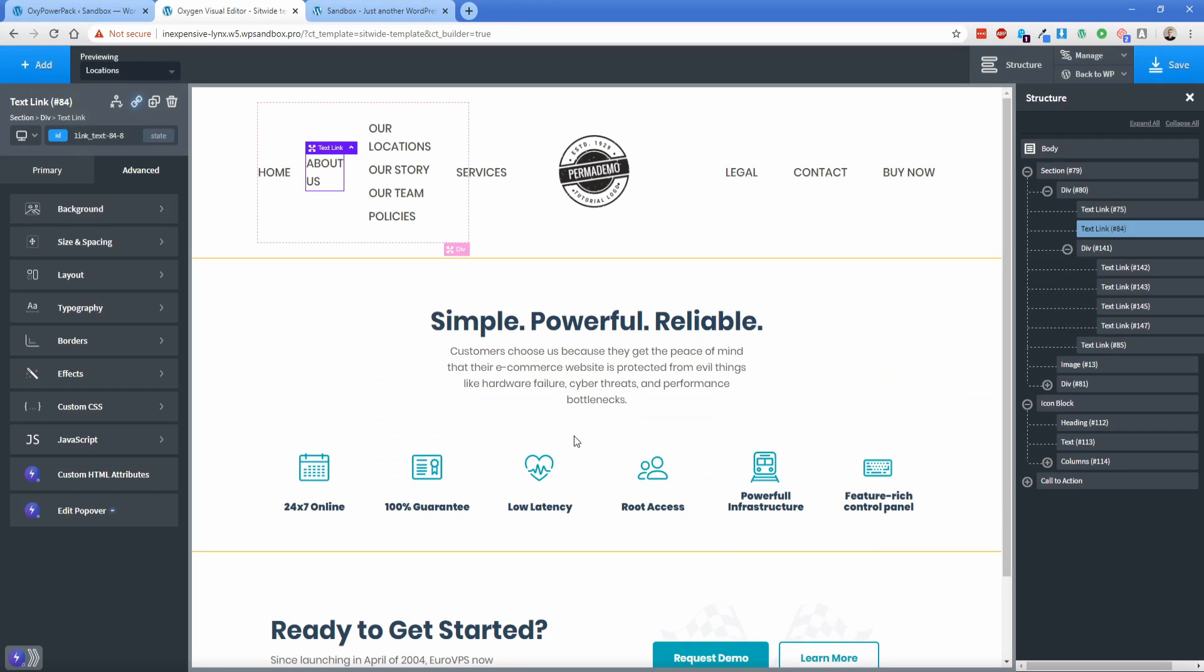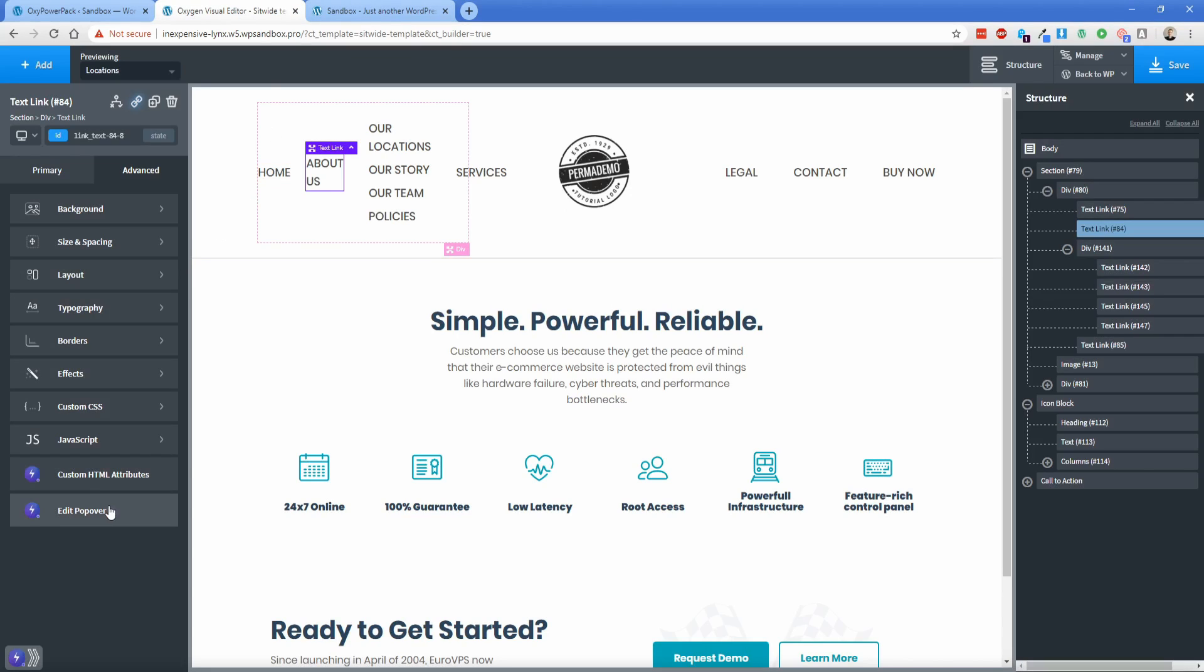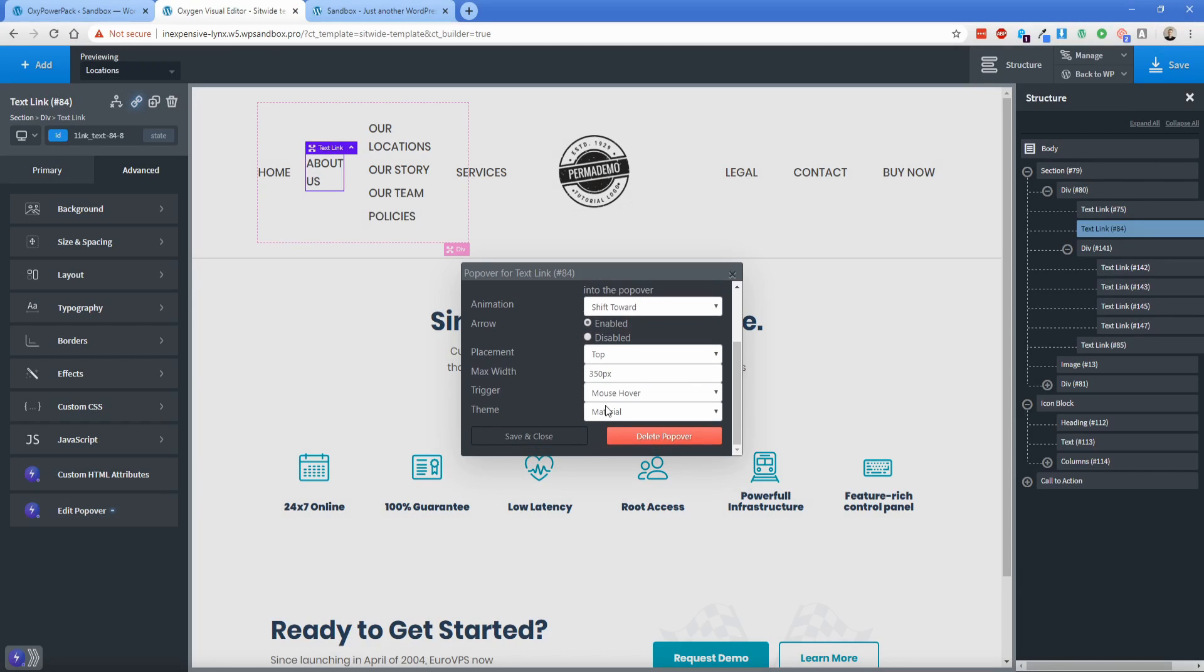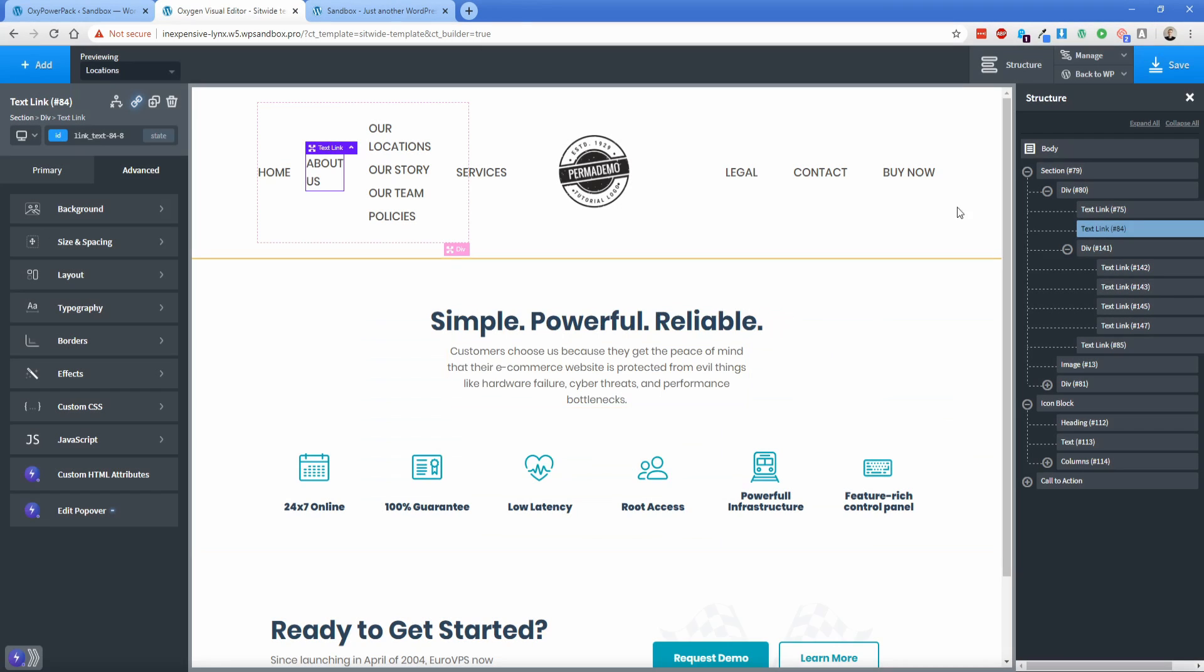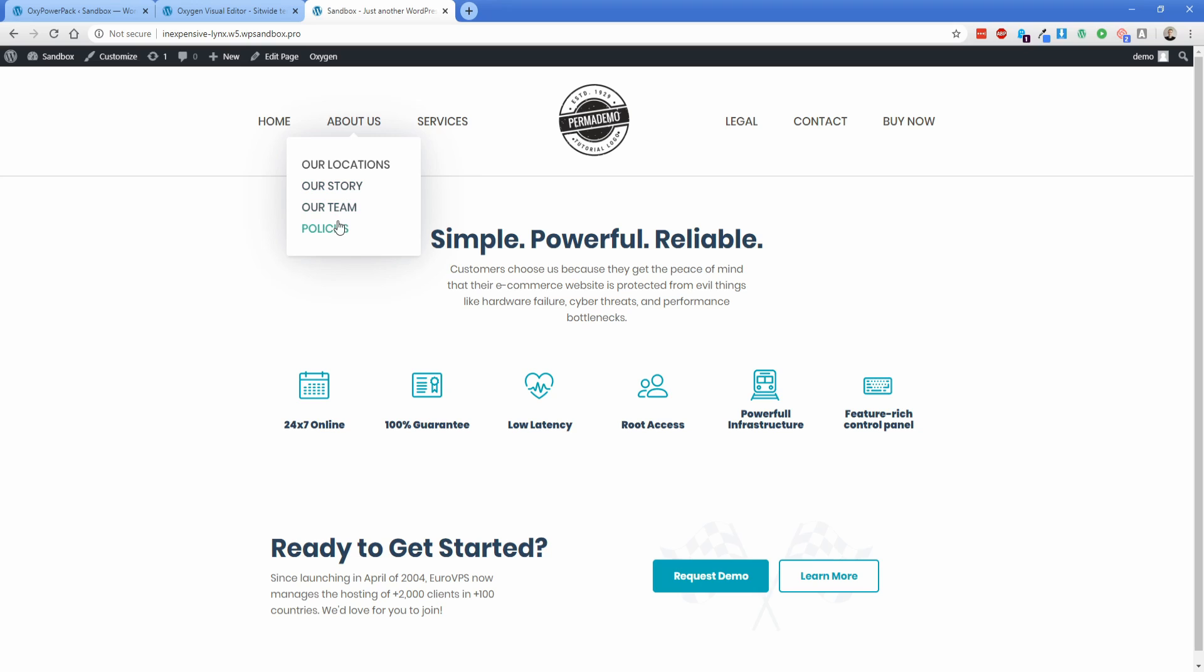Actually, let's go material and see what that looks like. Save this refresh again. So still pretty much the same thing. You can kind of play with that. I'm just going to go back to edit popover and change the theme back to light, save and close, save, and then we can refresh on the front end. All right. So yeah, that looks perfectly fine. That was kind of a dropdown that I would expect.